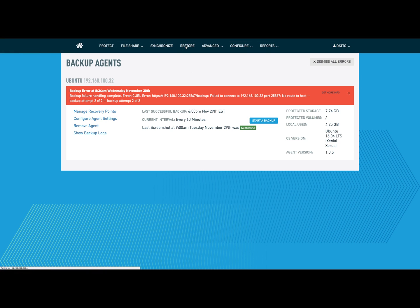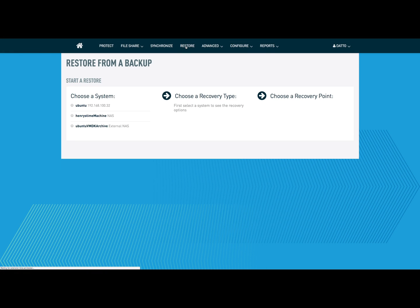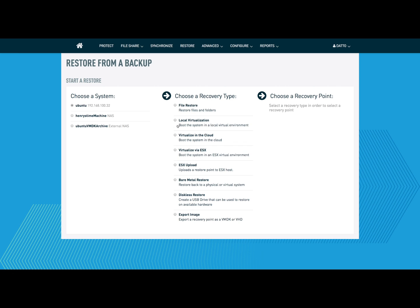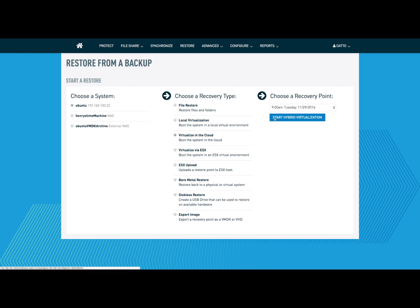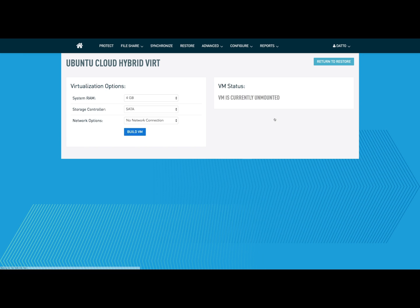It's really easy to start the process. You click restore, click on Ubuntu, and instead of local virtualization, which will locally virtualize on the Datto device, we're going to virtualize on our off-site servers with hybrid virtualization.